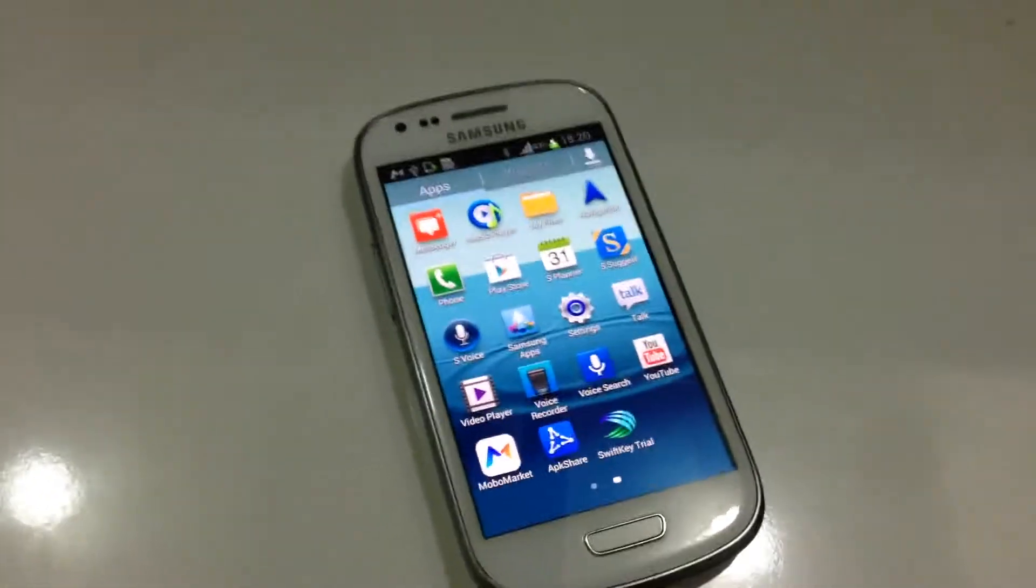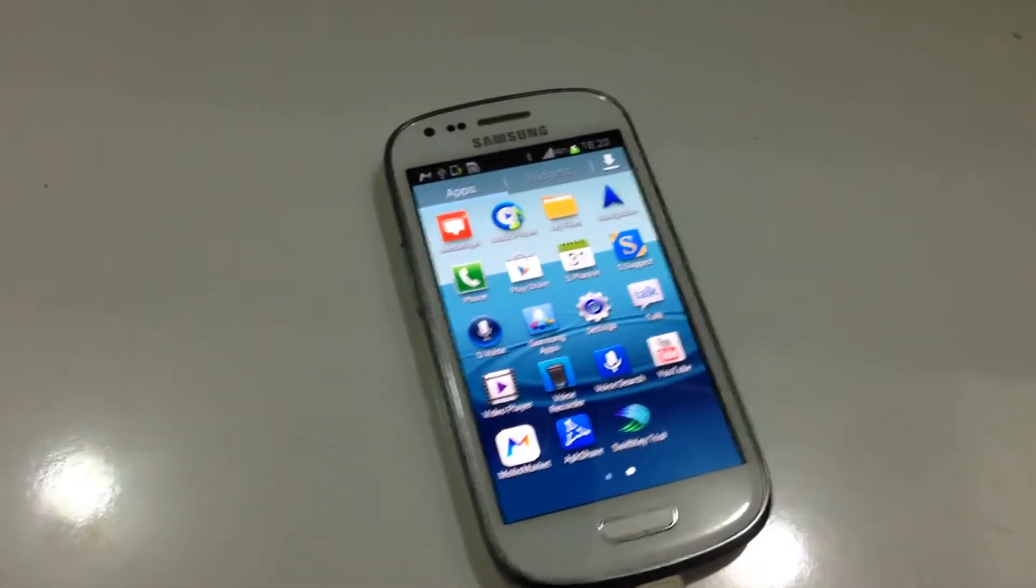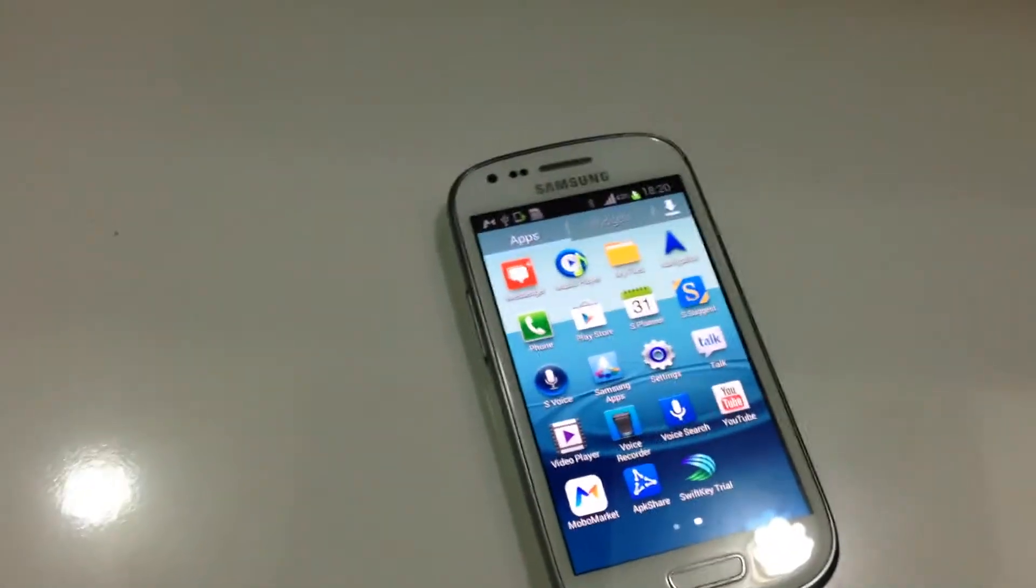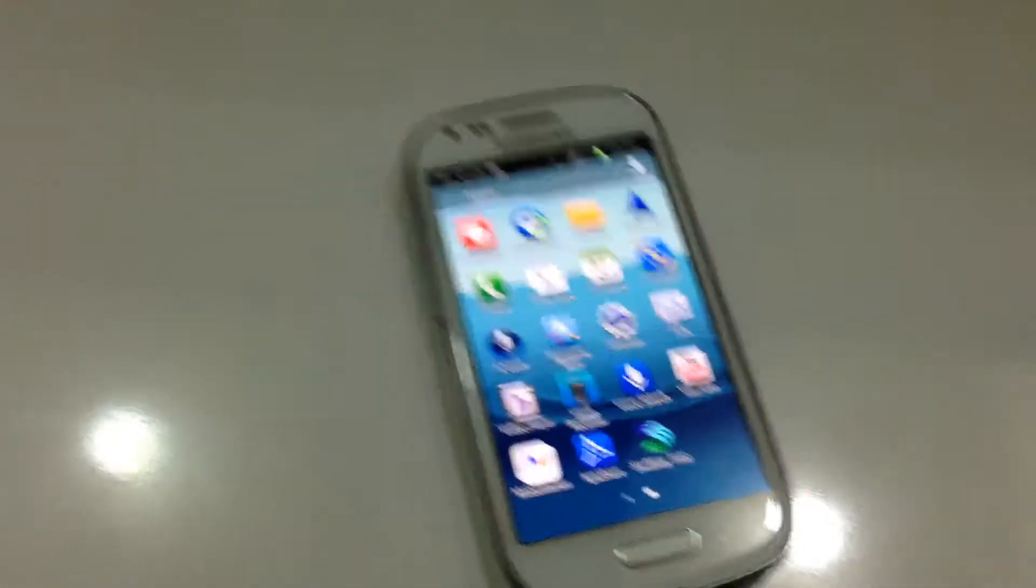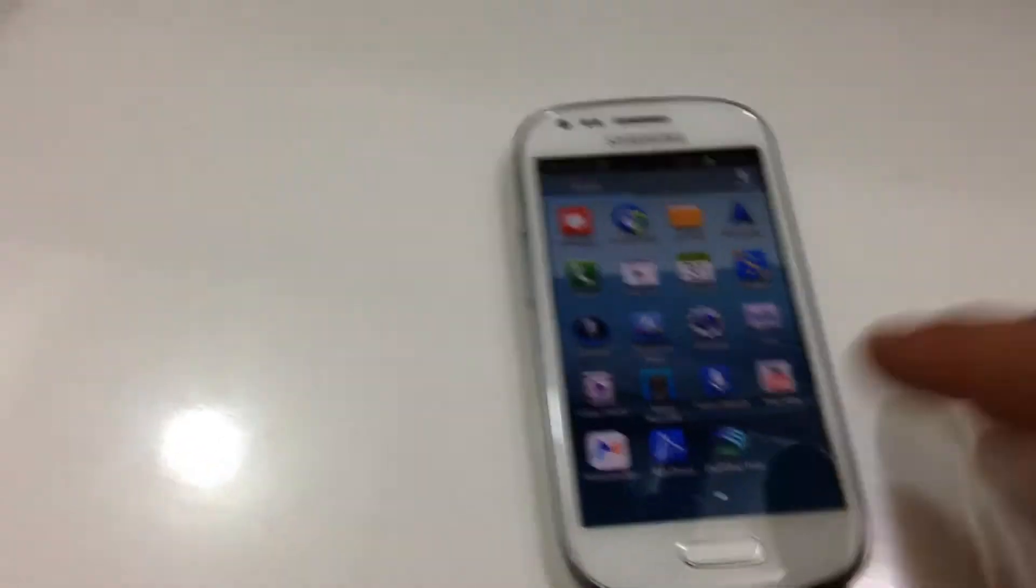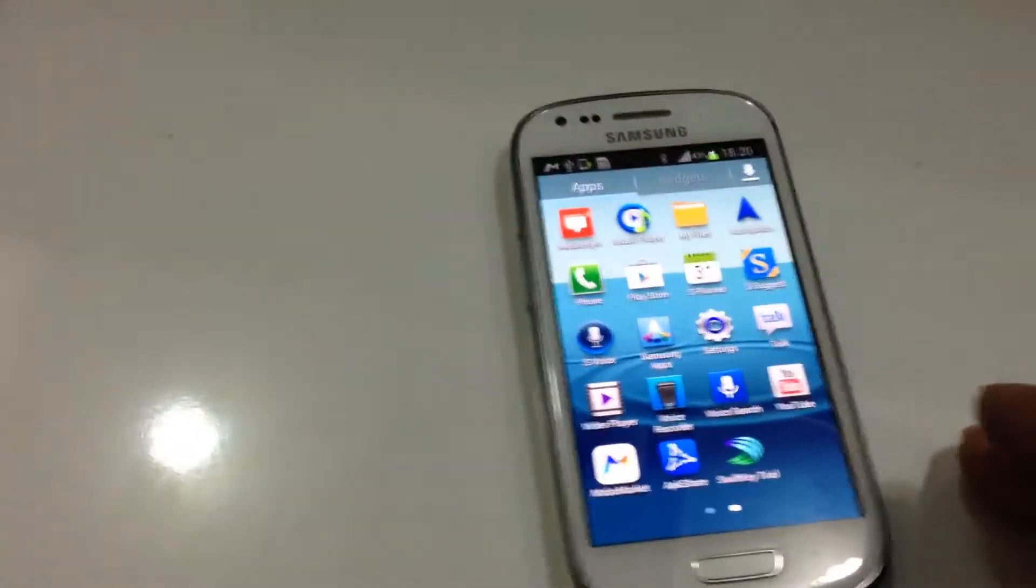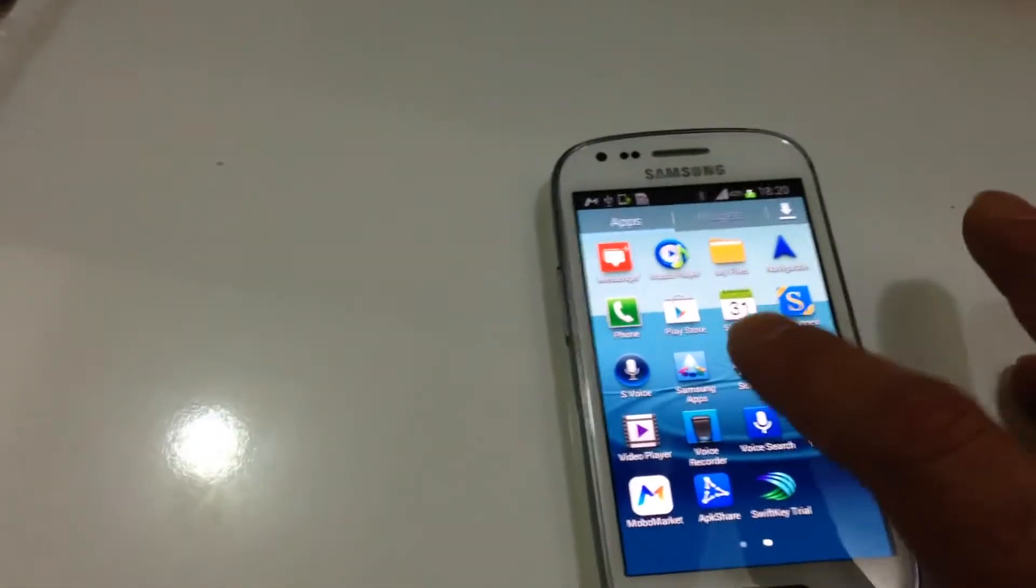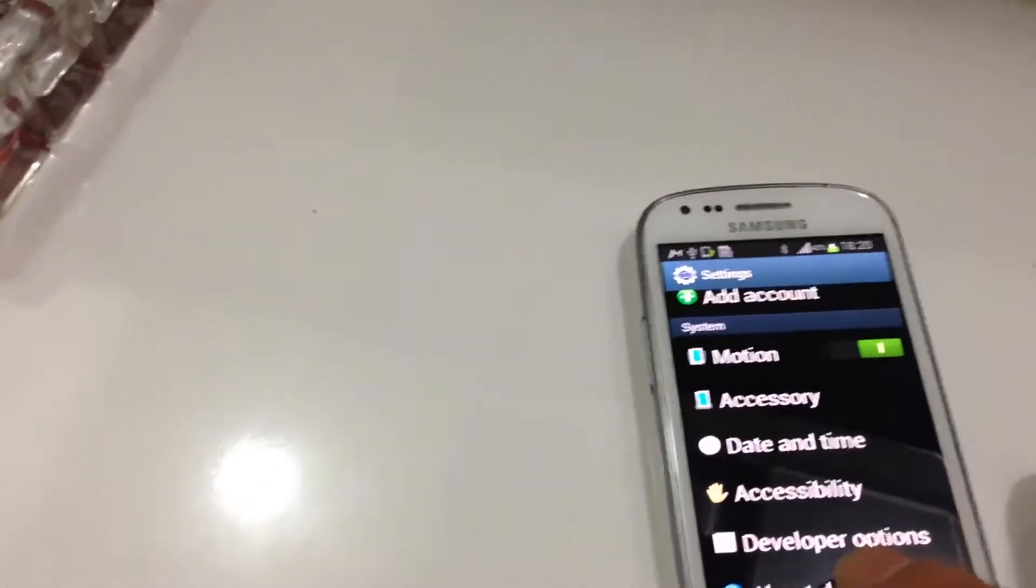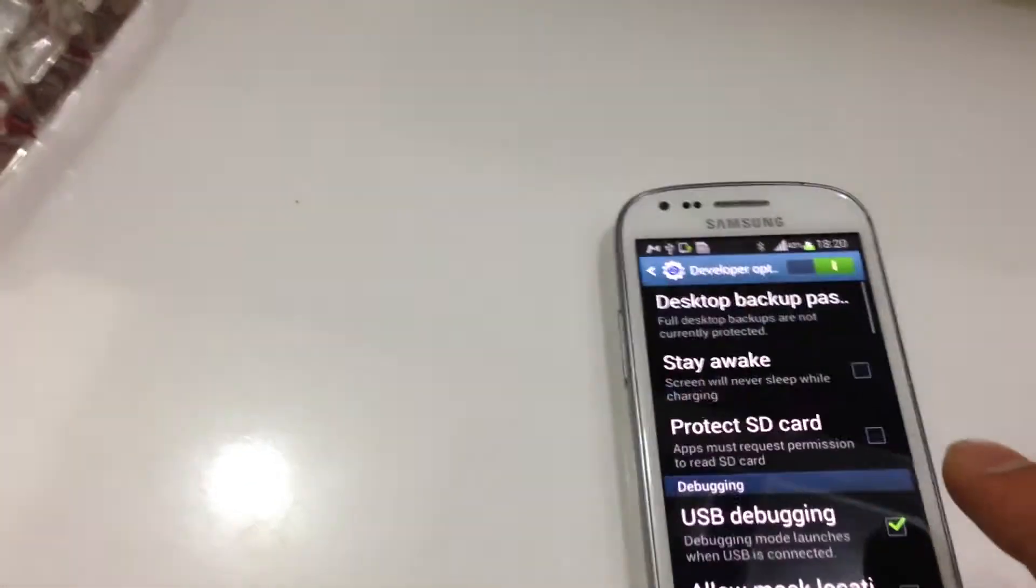Today I want to show you how to root your Samsung Galaxy S3 or almost any Android phone. Using this method, make sure you have USB debugging enabled. Go to settings, scroll down to developer options.